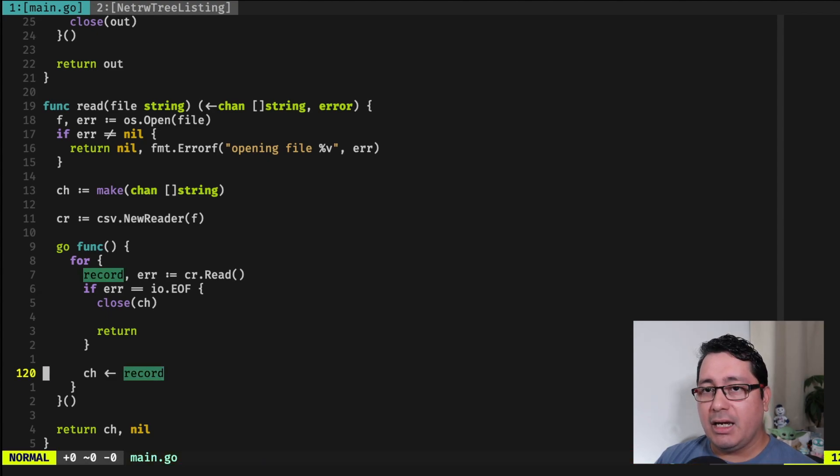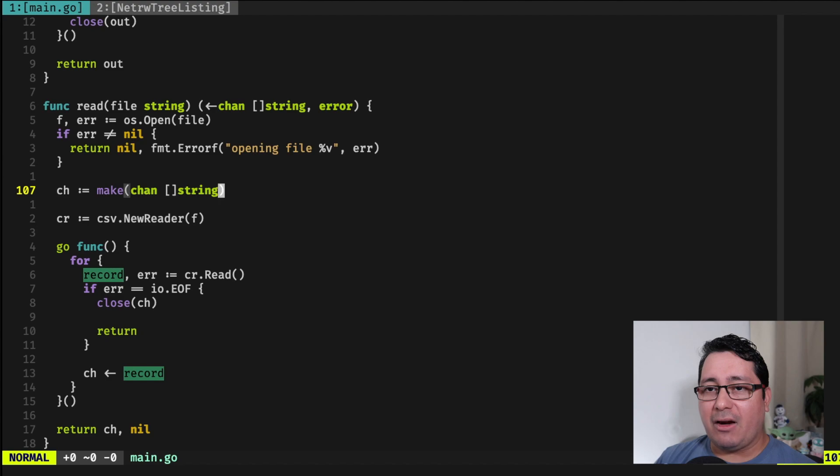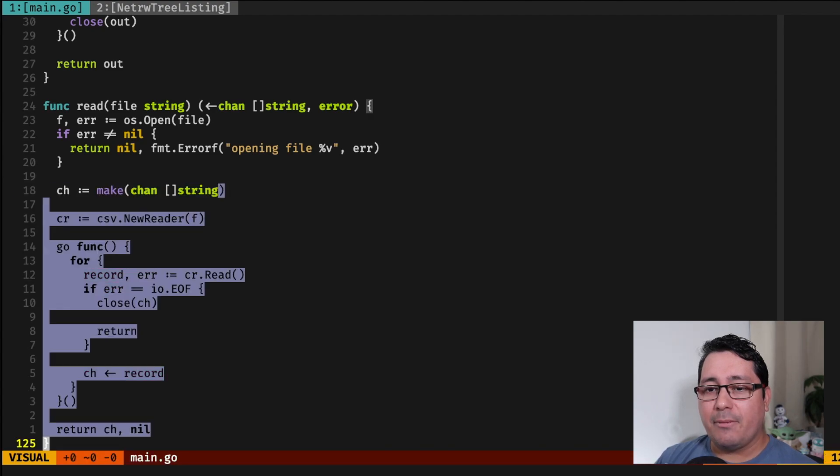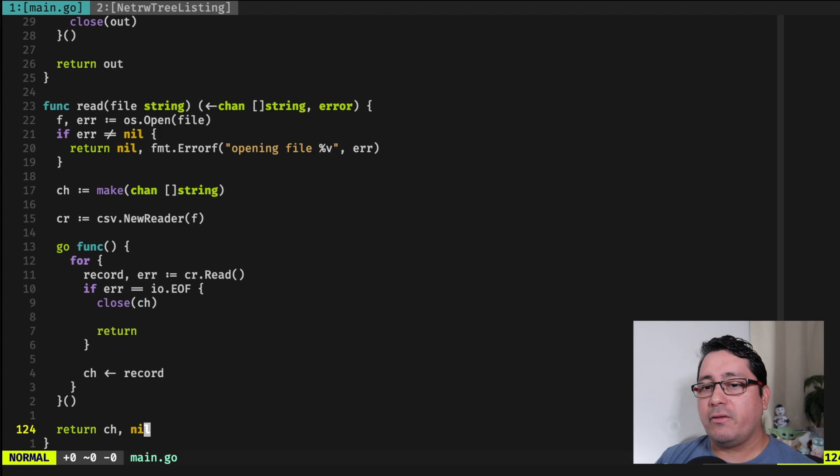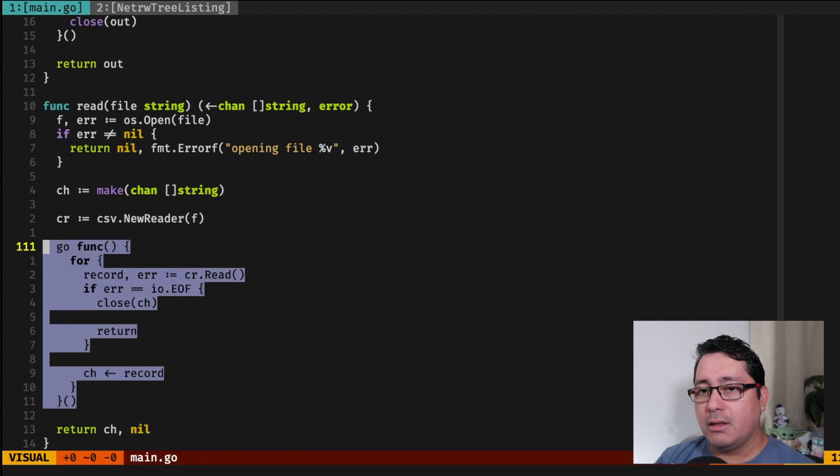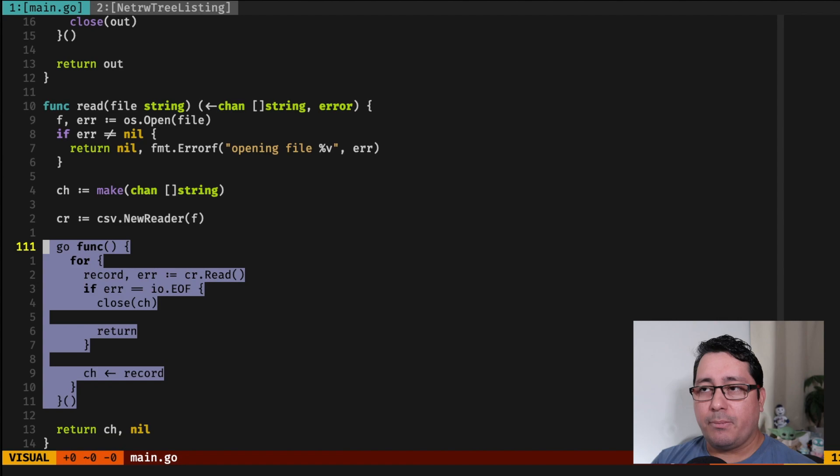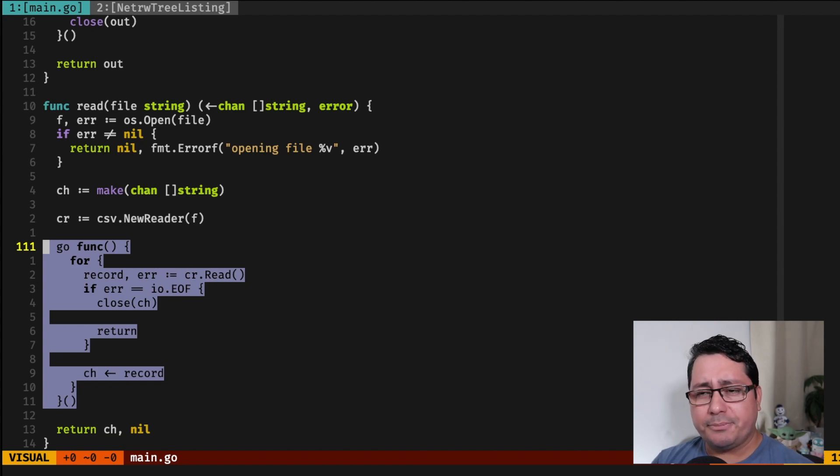So I have the channel right here. I instantiated that channel right here in this line, and I'm returning it. The idea is that each one of the files will be using a GoRoutine and they can be processed concurrently.